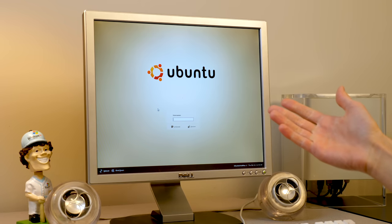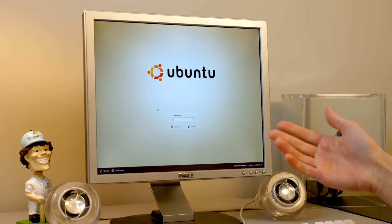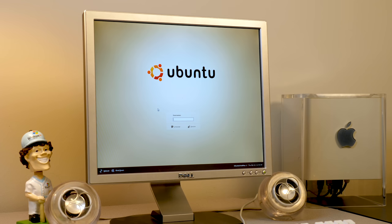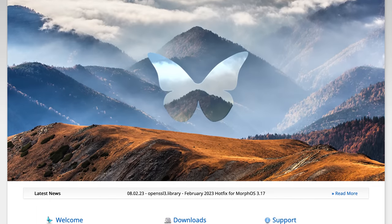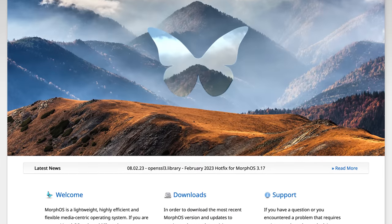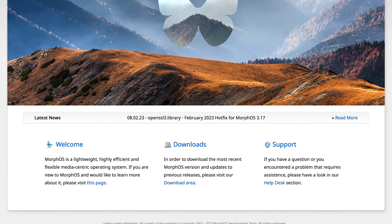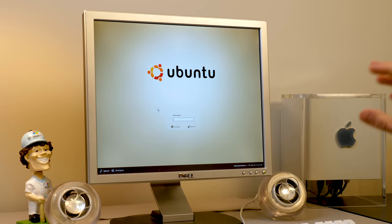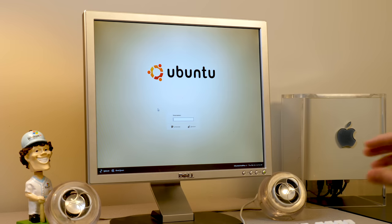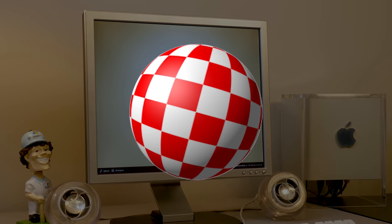Hello everybody, and welcome back to another video. In today's episode, we're going to be taking a look at MorphOS, which is a pretty interesting and unique operating system because it serves a very niche market in the modern day. This is an OS that is still actively maintained and developed, designed for certain PowerPC-based machines, and its roots lie in Amiga OS.